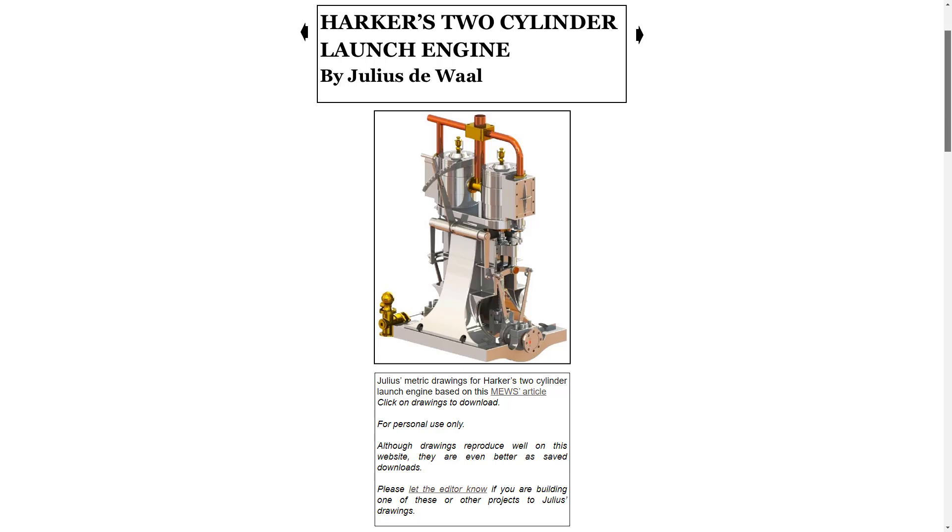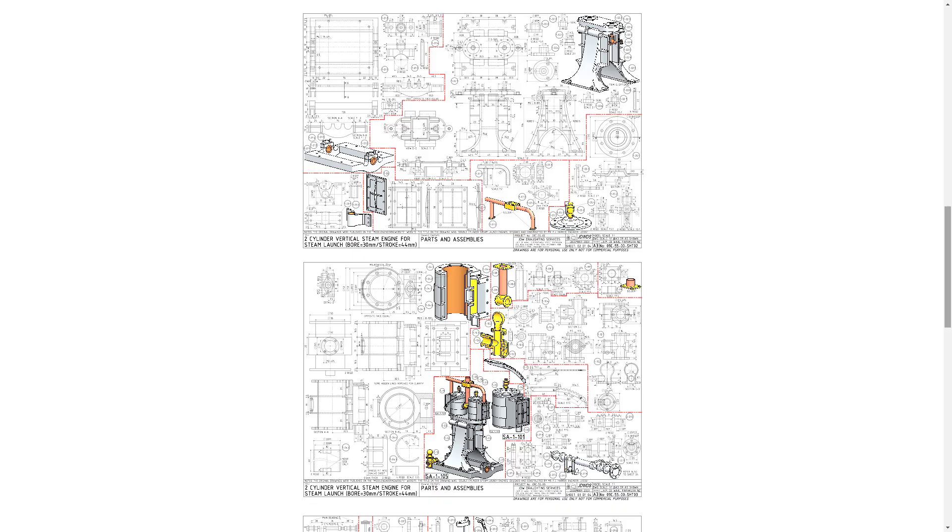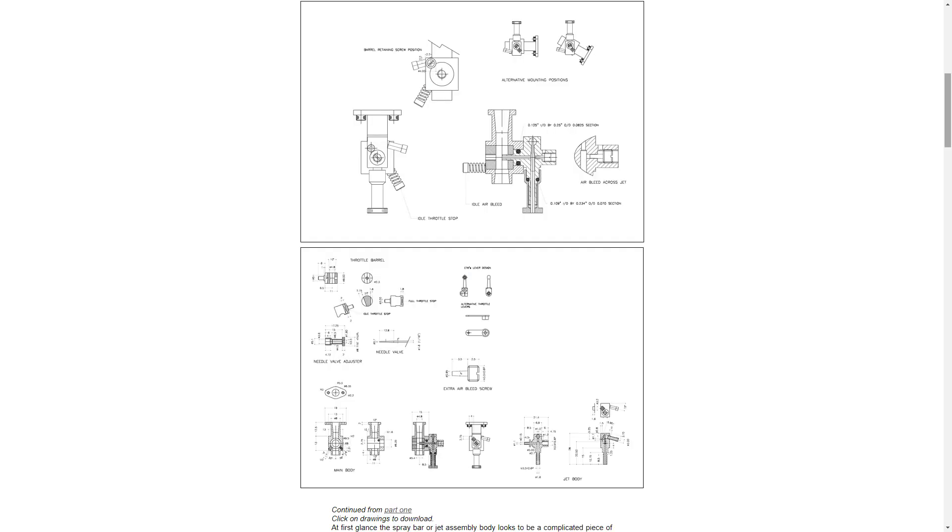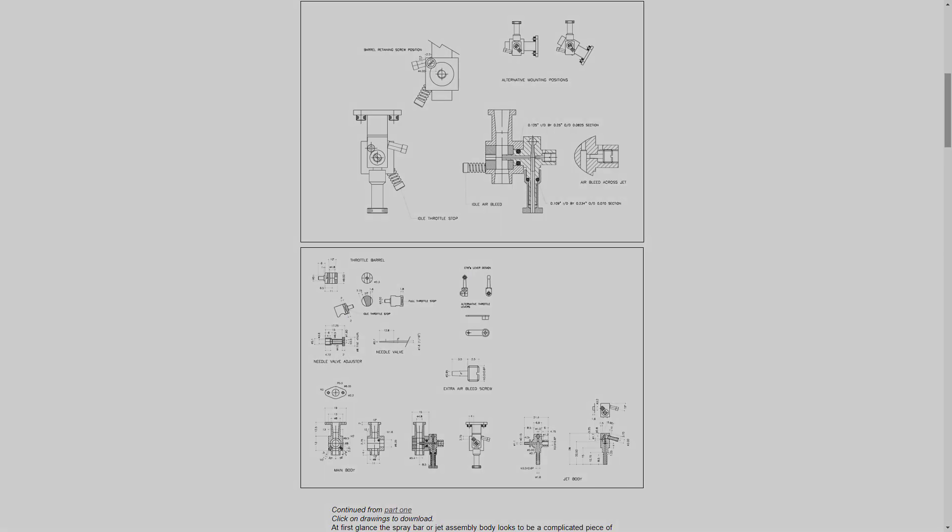There's FT Harker's two-cylinder launch engine. Once again, multiple piece parts on multiple sheets that you can later assemble. And a much simpler carburetor. This might be easier to start with.